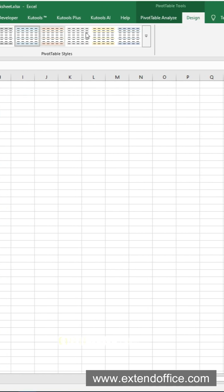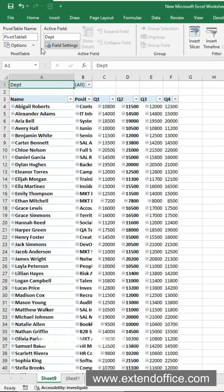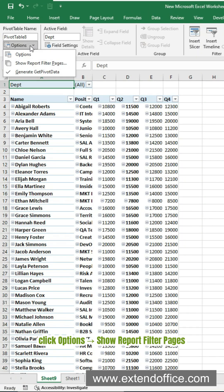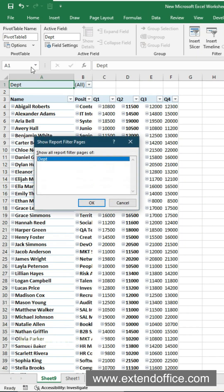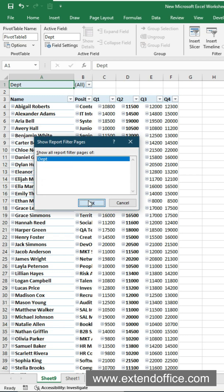Click Report Layout again and select Repeat all item labels. On the Pivotable Analyze tab, click Options, Show Report Filter Pages. A dialog pops up showing the field in the filter area. Click OK.